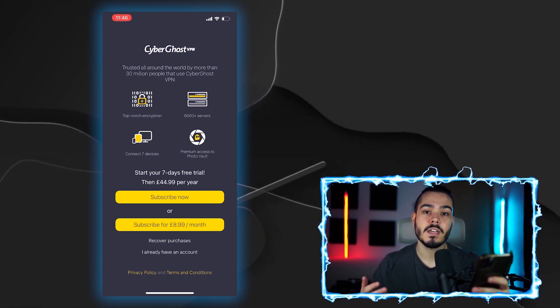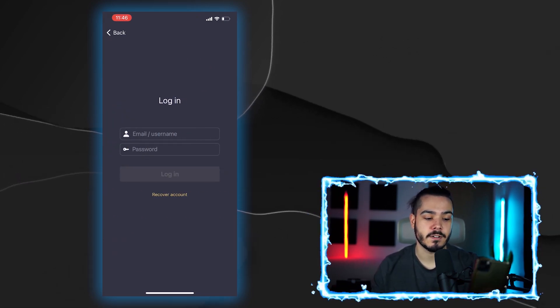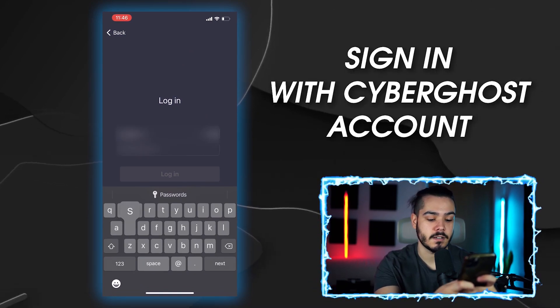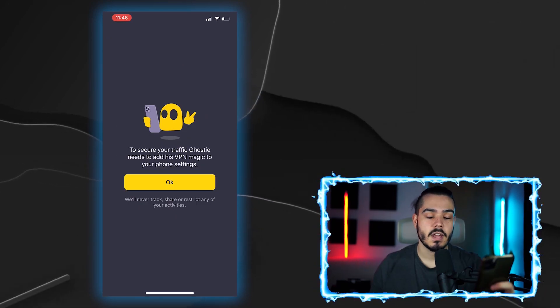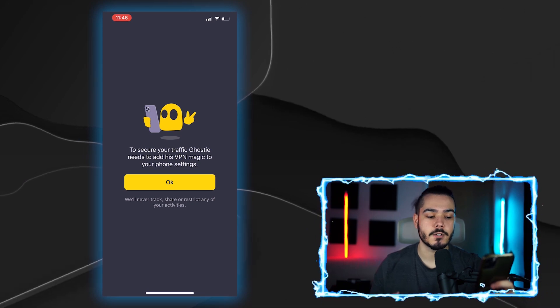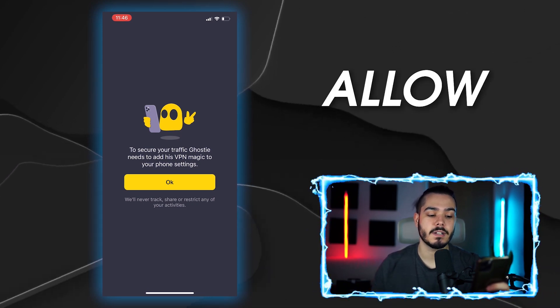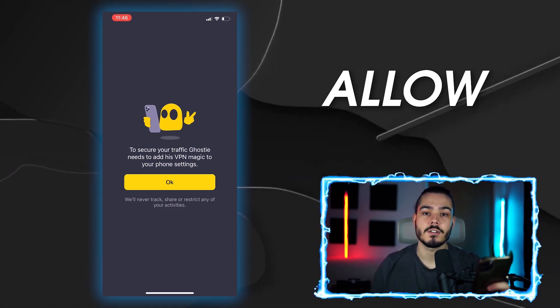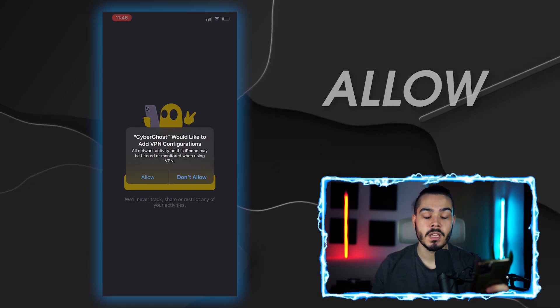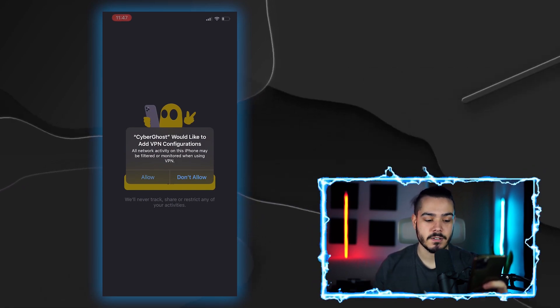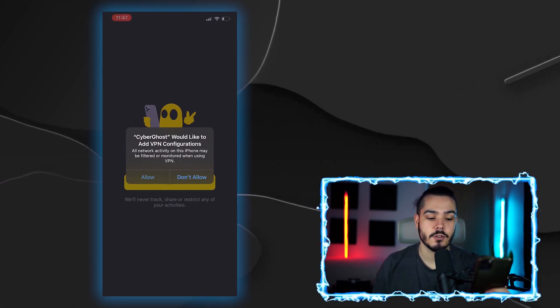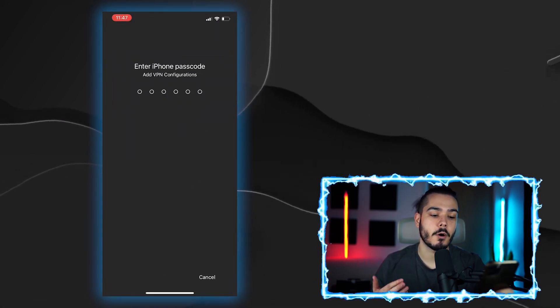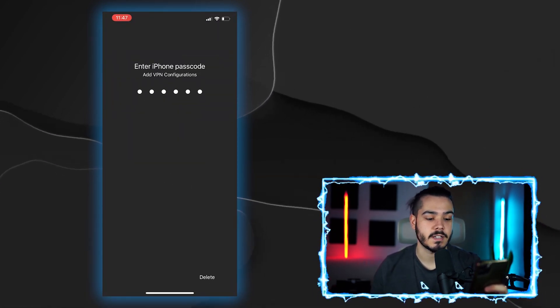So for me, I already have an account. So I'm just going to press I already have an account and I'm going to sign in to my CyberGhost account. And then CyberGhost is going to ask you for approval to allow it to adjust your VPN configuration on your phone. It's very important that you press allow to this so that CyberGhost can control your VPN and operate the VPN on your iPhone device.